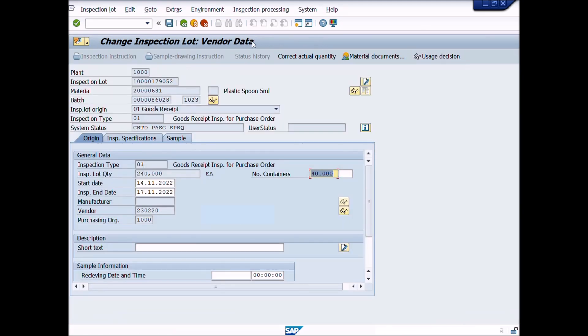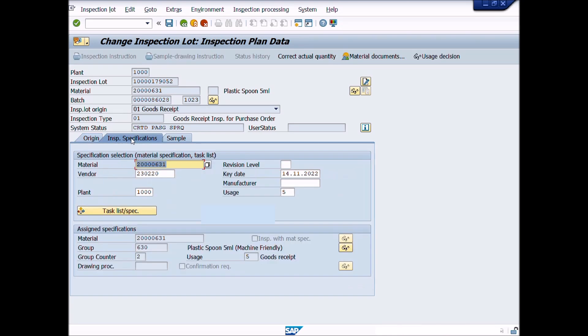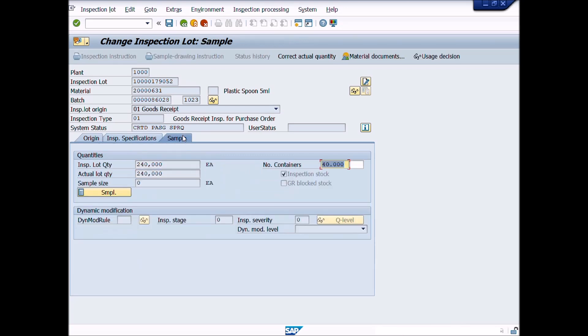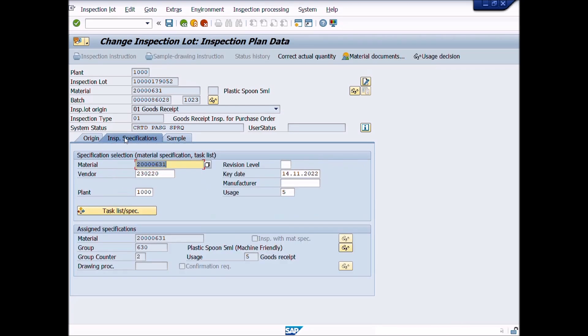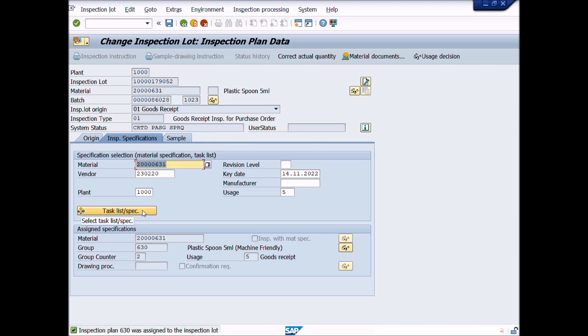You can see here three tabs: Origin, Inspection Specifications, and Sample. Go to Inspection Specifications tab. Then click on Task List or Specifications button. After clicking on this button, a message appeared that Inspection plan was assigned to the inspection lot. Here you can see.